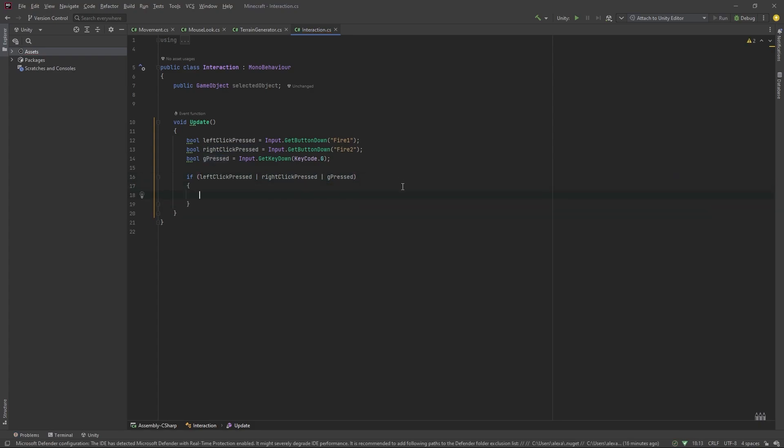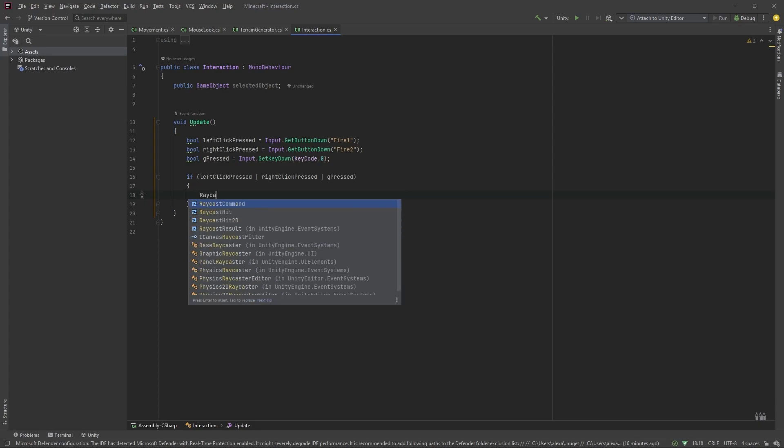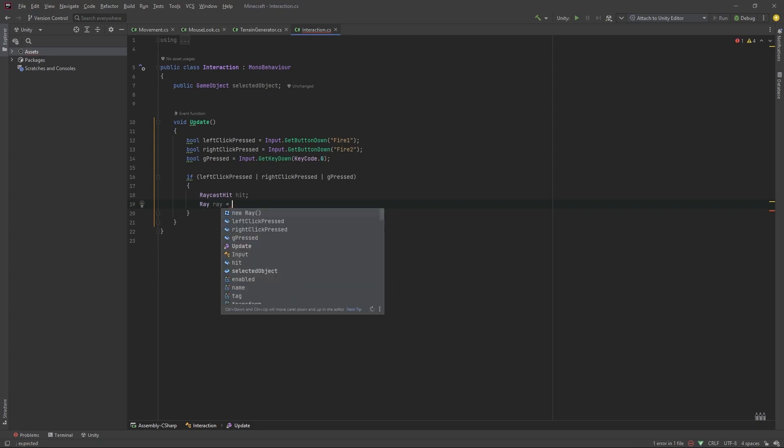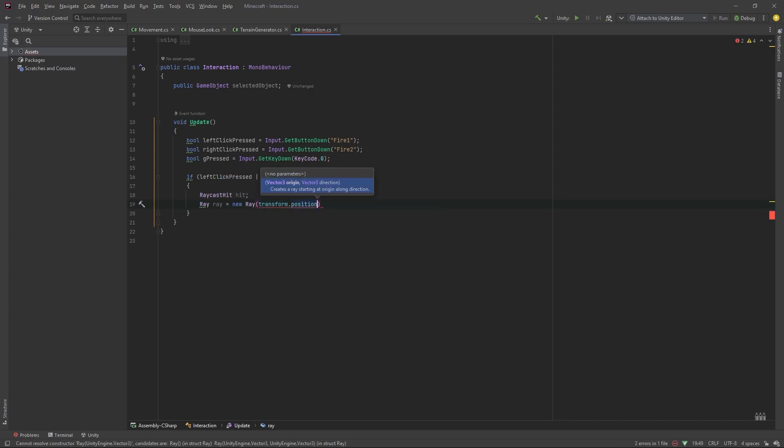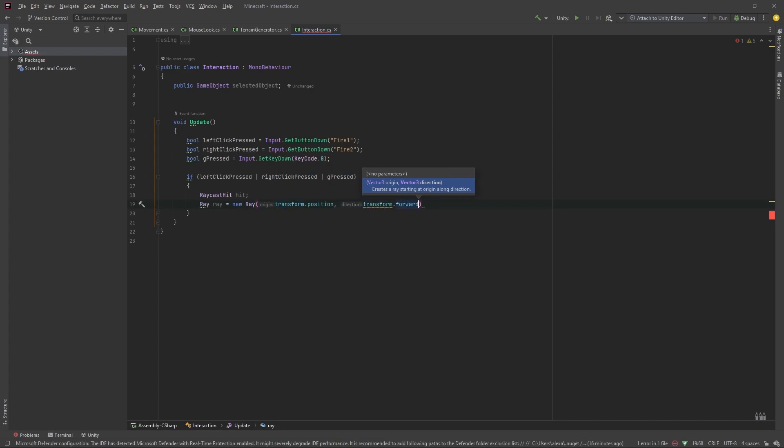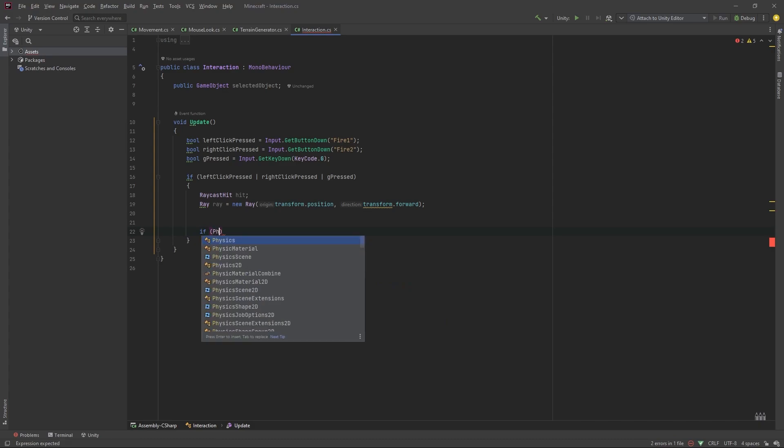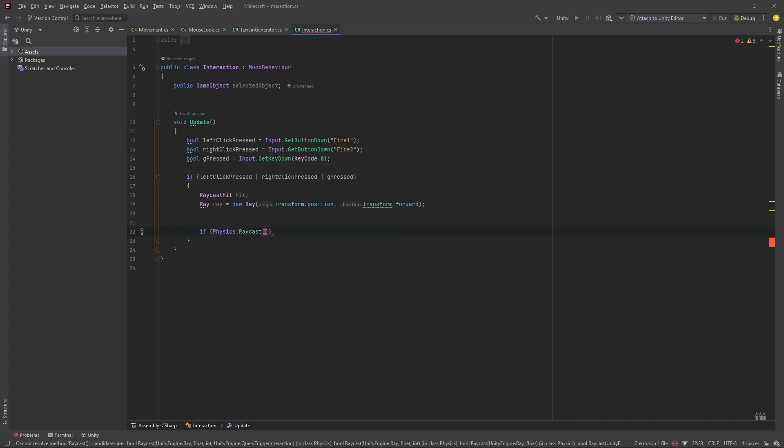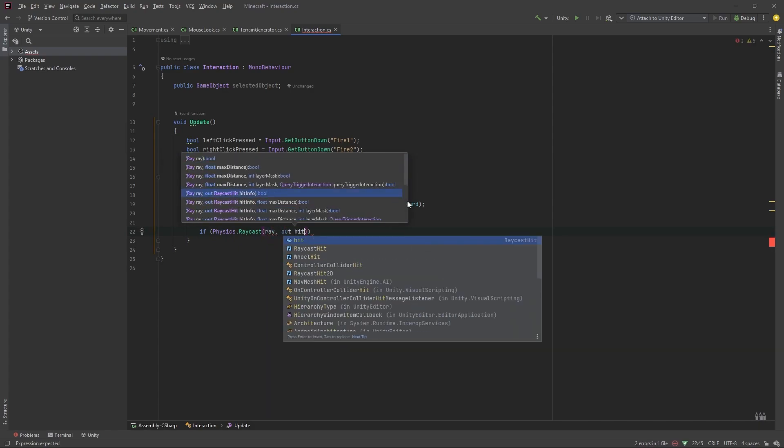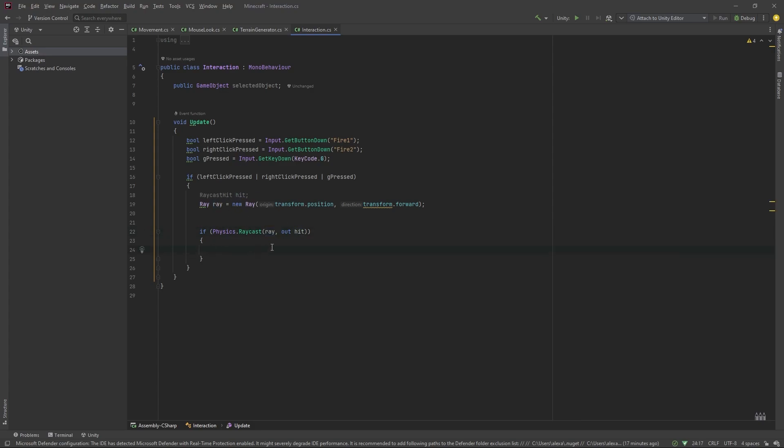Now, we'll check if left click pressed or right click pressed or g pressed. And, if so, we want to send a raycast out from this camera. So, we'll do a RaycastHit hit. And, we'll make a new ray called ray. And, we'll set it equal to new ray from transform dot position in the direction of transform dot forward. And, this is attached to our camera, obviously. So, forward is where we're looking currently. If physics dot raycast, pass in our ray, and out hit. So, this is the ray that we're shooting that is invisible, and this is our hit event for tracking what happens.